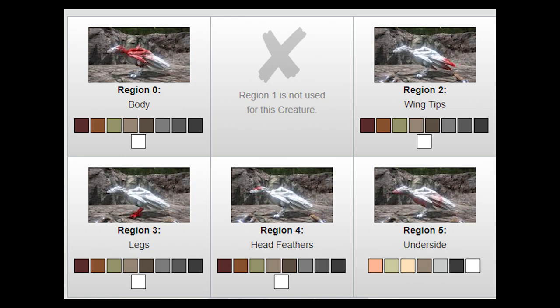So if you take the RG here, we have region zero which is the body, region one which is not used, region two which is the wingtips, region three which is legs, four is head feathers, and five is the underside.